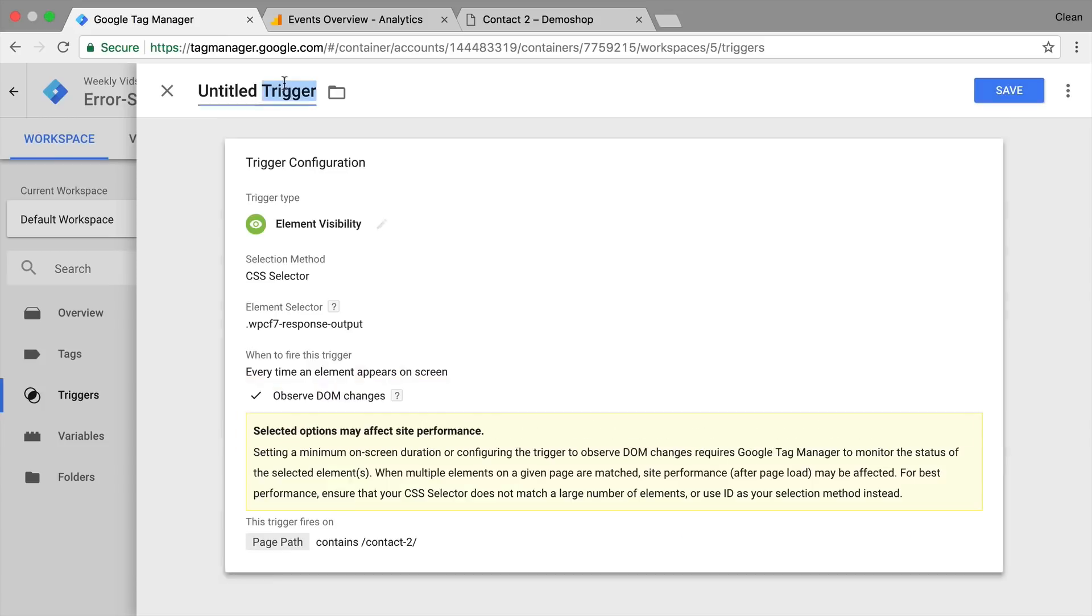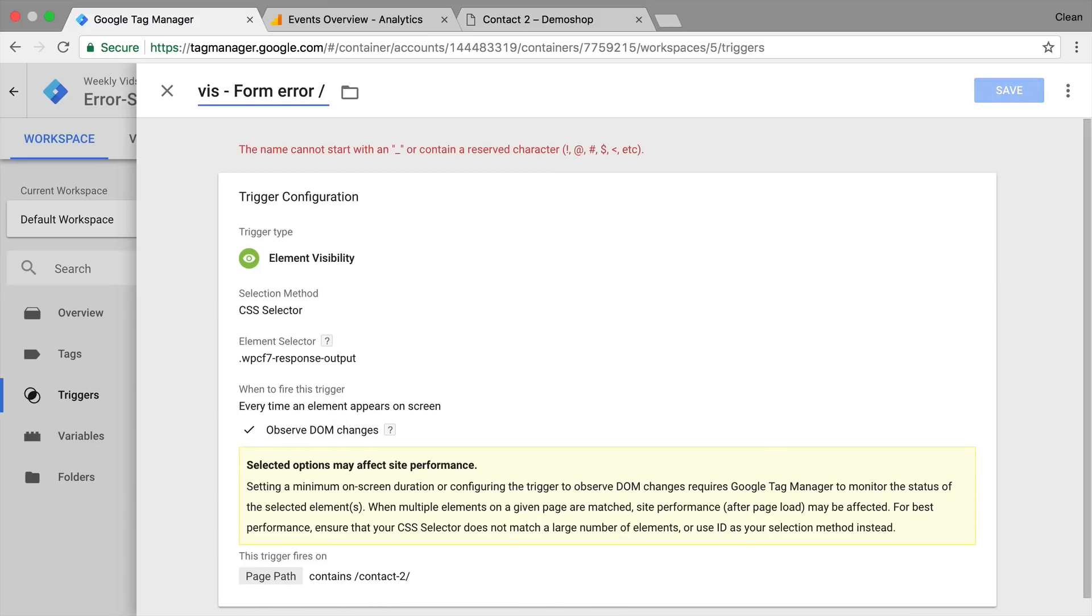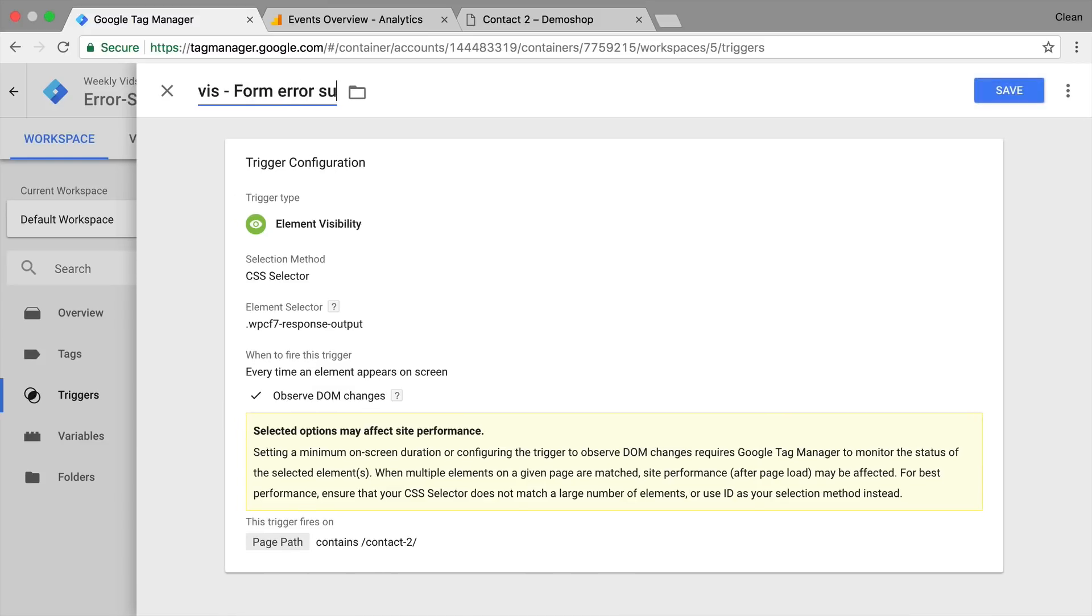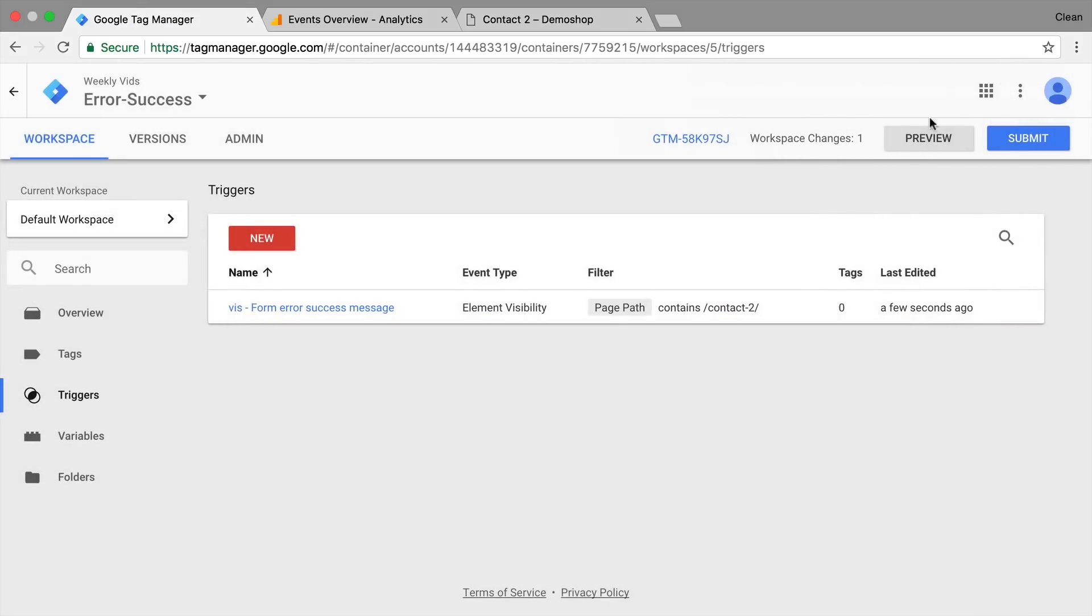It also depends how many elements you are actively observing or monitoring on your website. And therefore you should be aware that this might affect the site performance. Not the page loading time, but the actual site performance when the user is already on the website. Now we are pretty safe here because we are only monitoring one event. And obviously we could also filter and only deploy this on pages that actually have a contact form on. So for example the page path should contain contact two here. Let's put this in as well. And then give this whole a name.